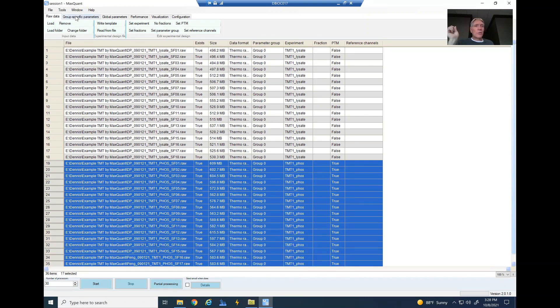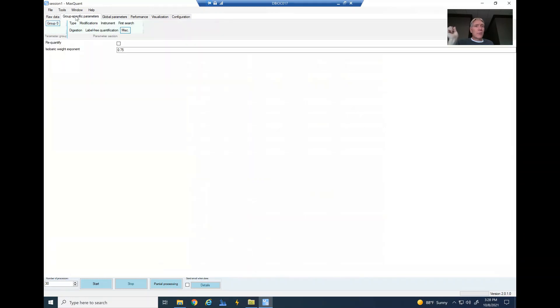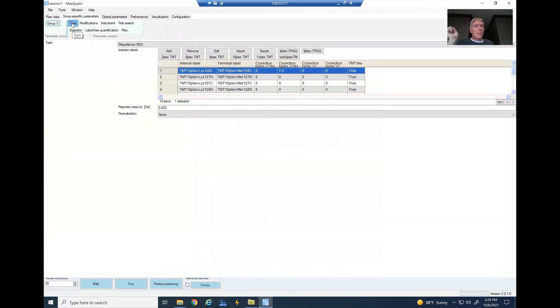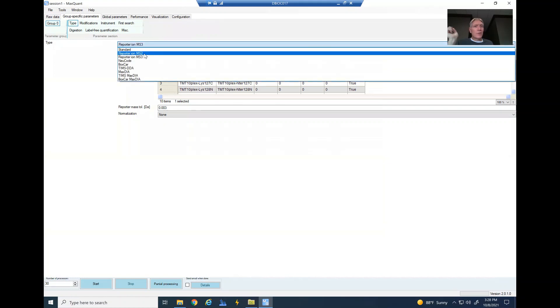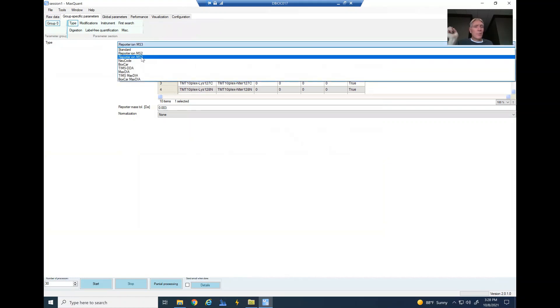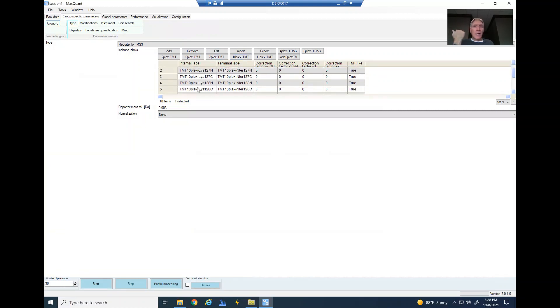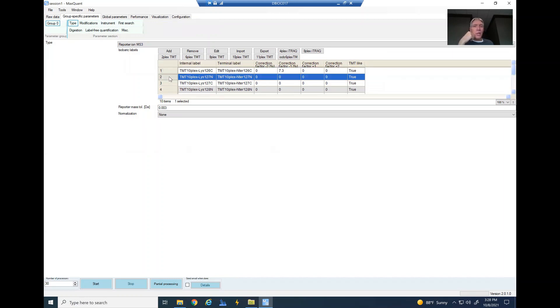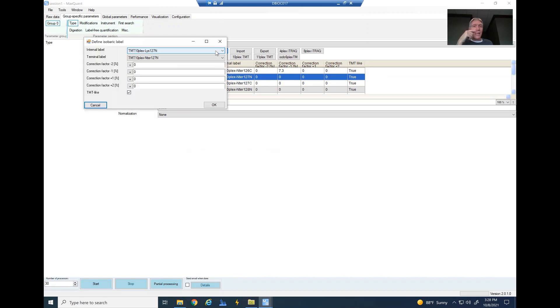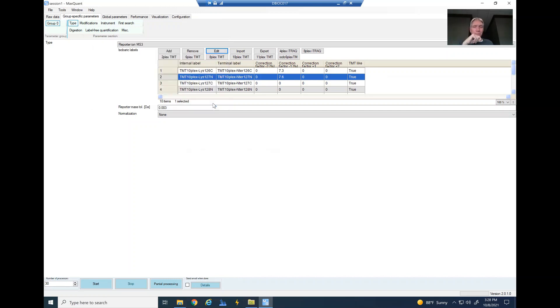So just to go through this real quickly again: group specific parameters, type—this is where I went from standard down to reporter ion MS3. Then I chose, this happened to be a 10plex. This is just an example here, but if I wanted to change this based upon that sheet that I showed you, then I could just click on one of these, go to edit, and then, let's say, this one right here is 7.6 or whatever for the ion 127, et cetera. So then you change all those settings like that.